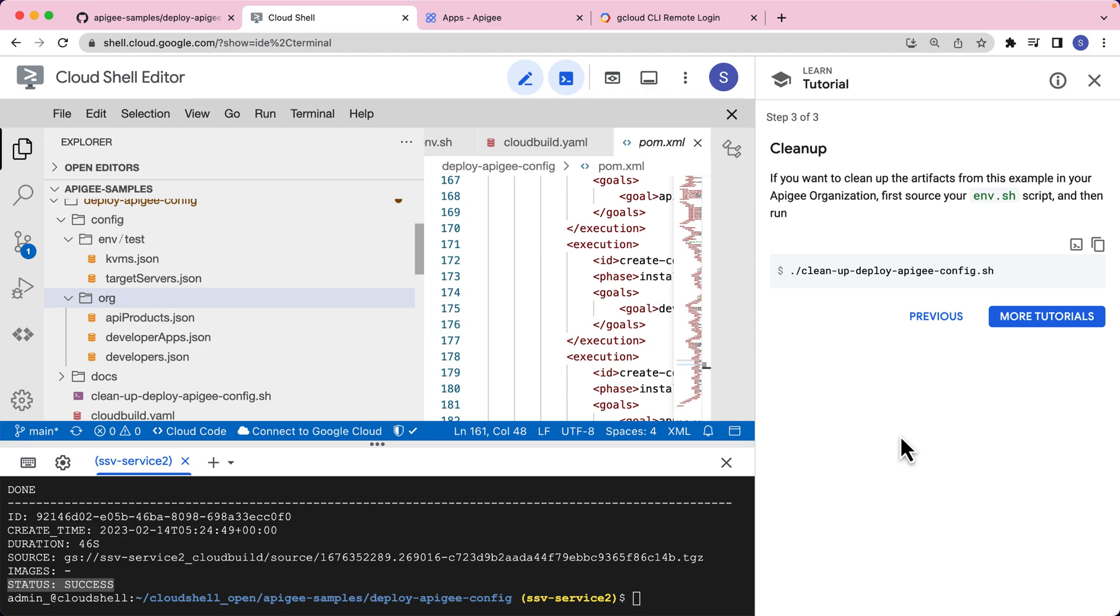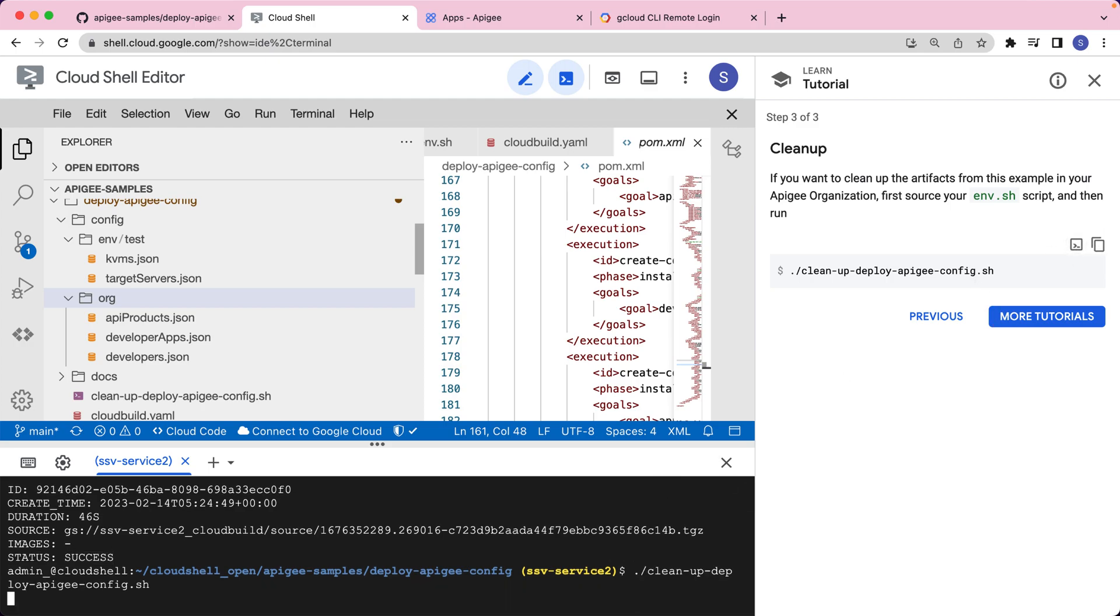And finally, we have a cleanup script. If you would want to clean up all the artifacts that we just created as part of this example, please go ahead and run this cleanup script. That should basically delete all the artifacts that we just created.